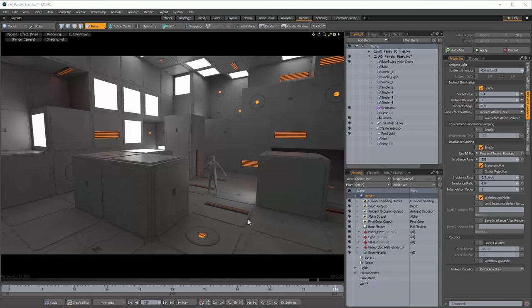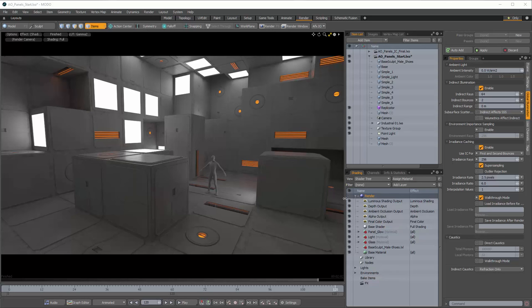So we've got this scene here, and if you look at this, this is just the stock default out-of-the-box settings for irradiance caching in Modo. Overall it looks okay, and this is great for a preview — setting up textures, setting up your overall lighting, adjusting the replicators or whatever. This is going to work fine, even for quick walkthroughs. You'd probably want to make sure you turn on walkthrough mode for your irradiance caching so that you don't get flickery noise.